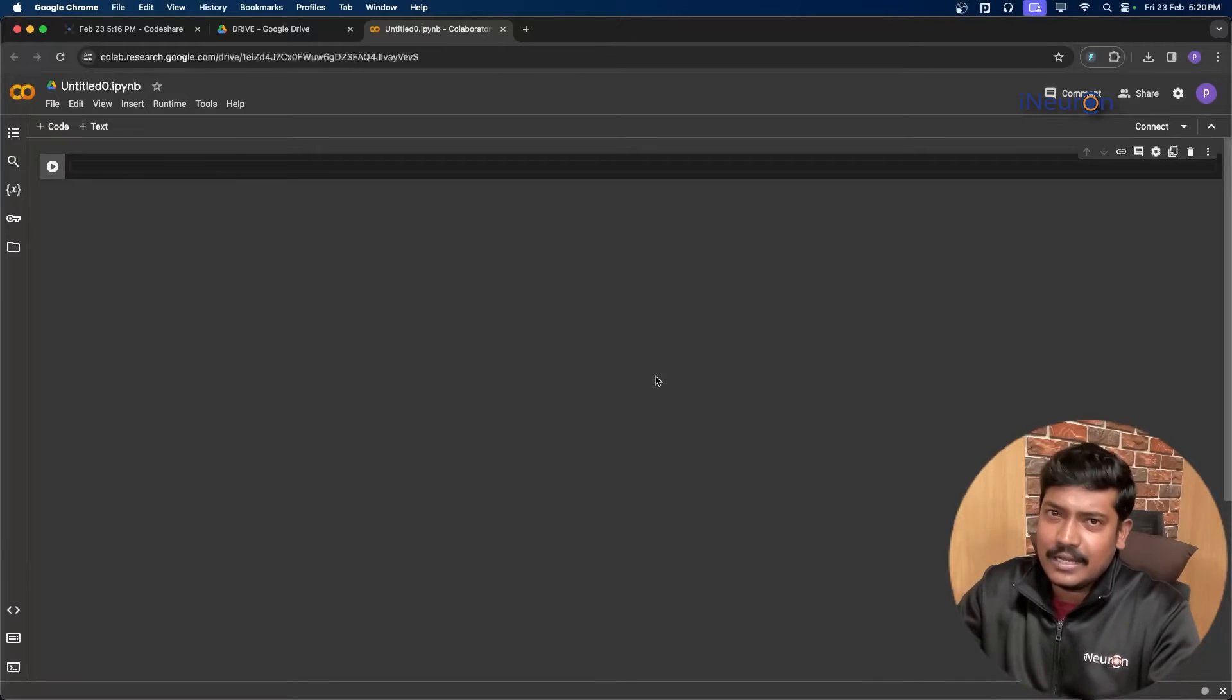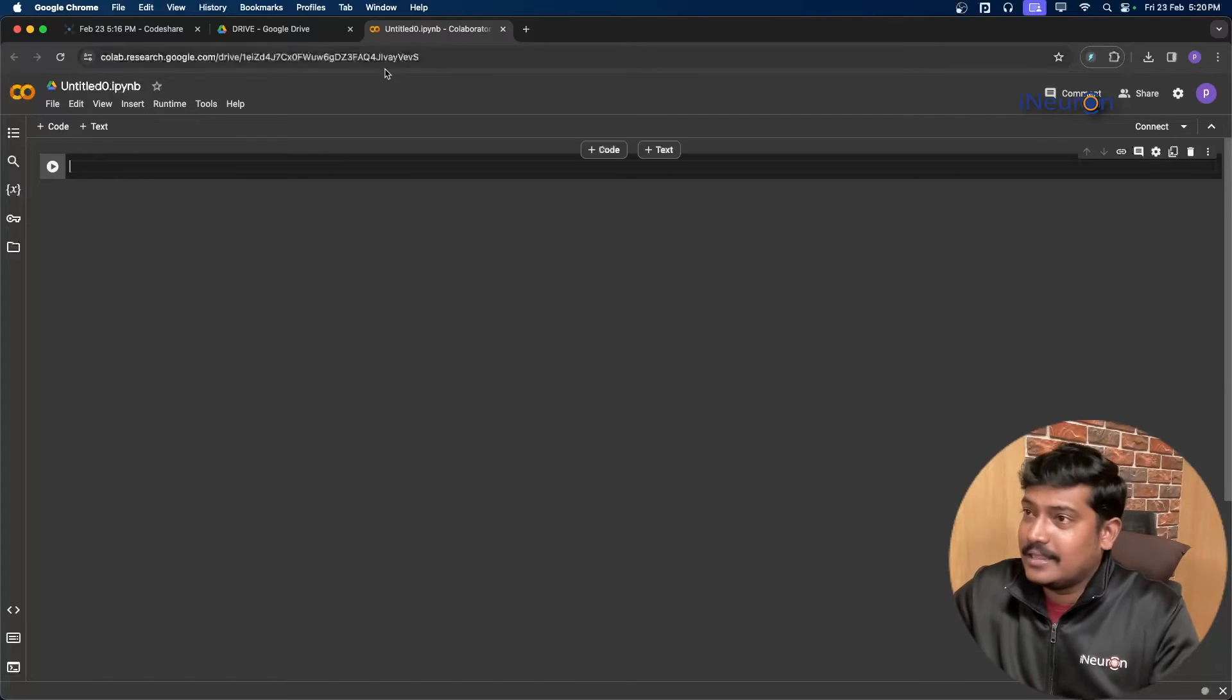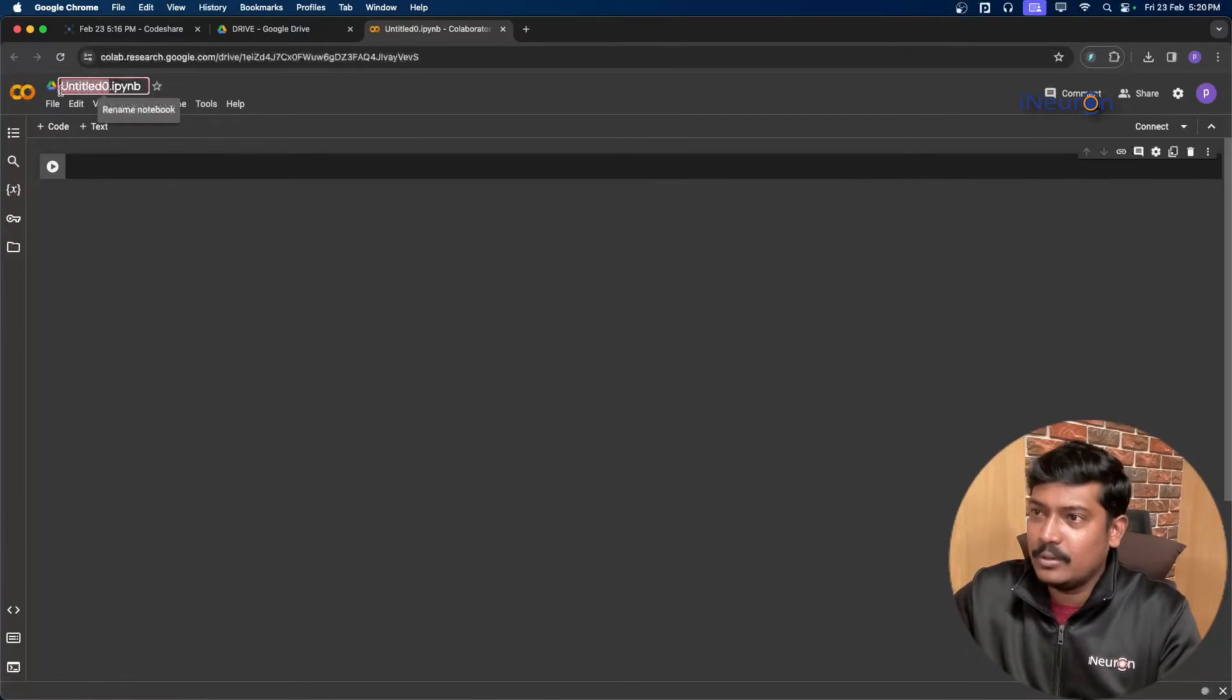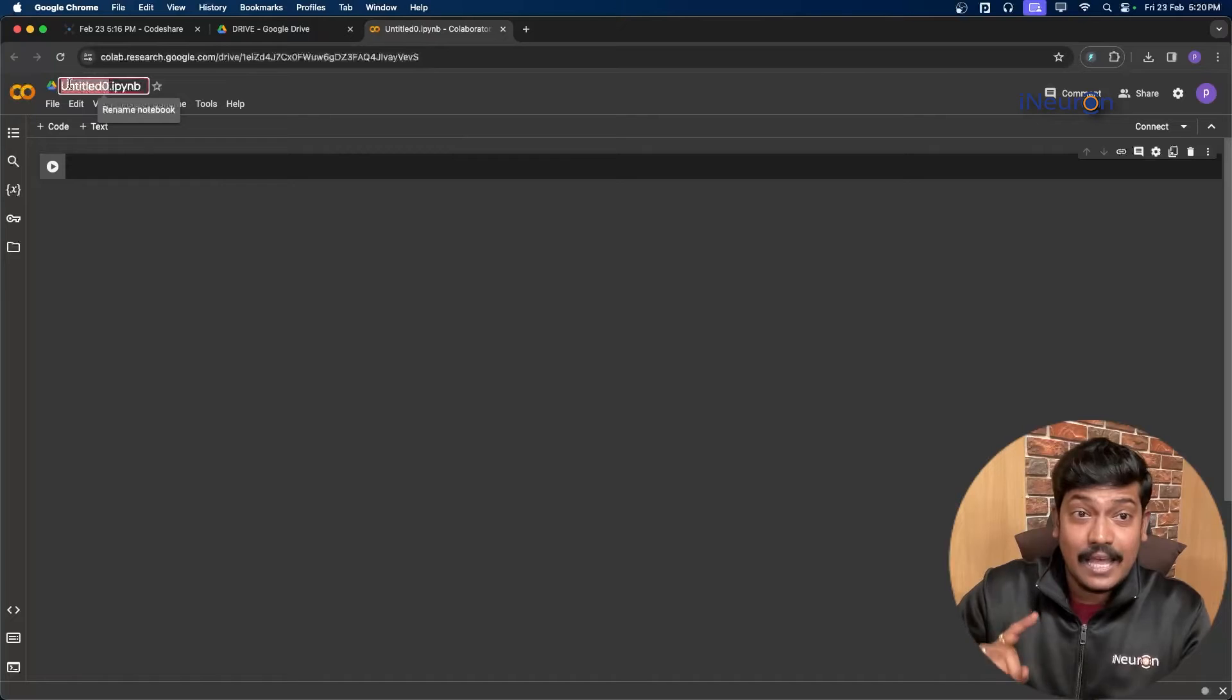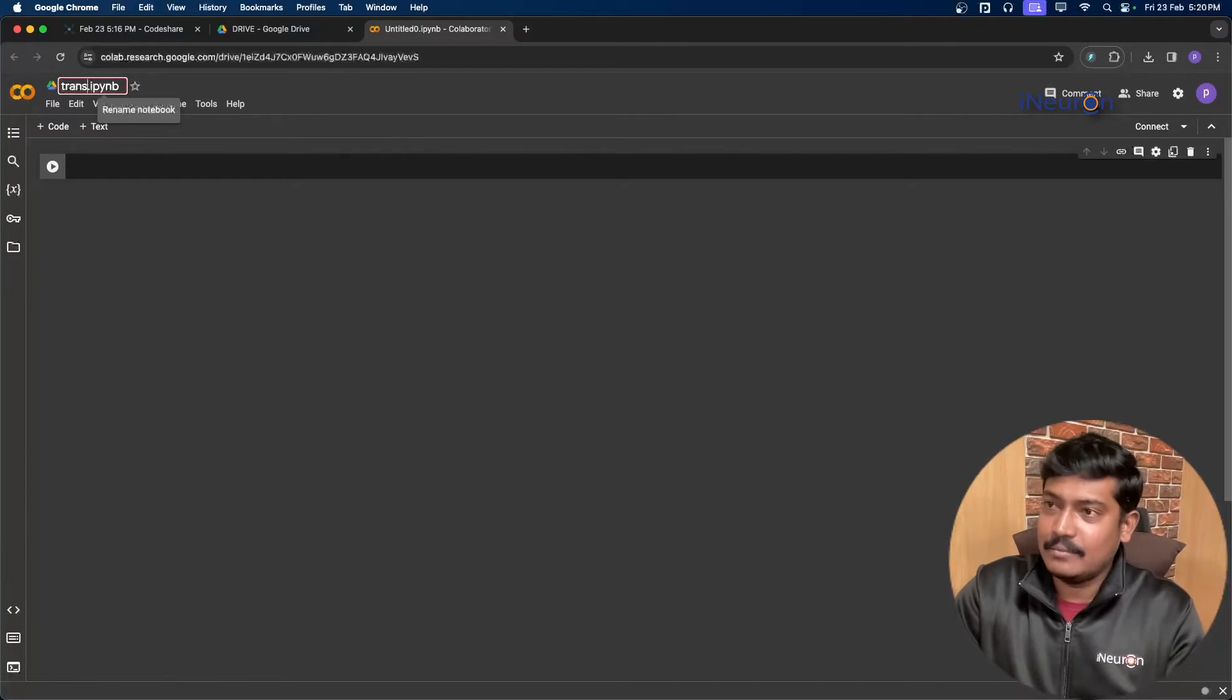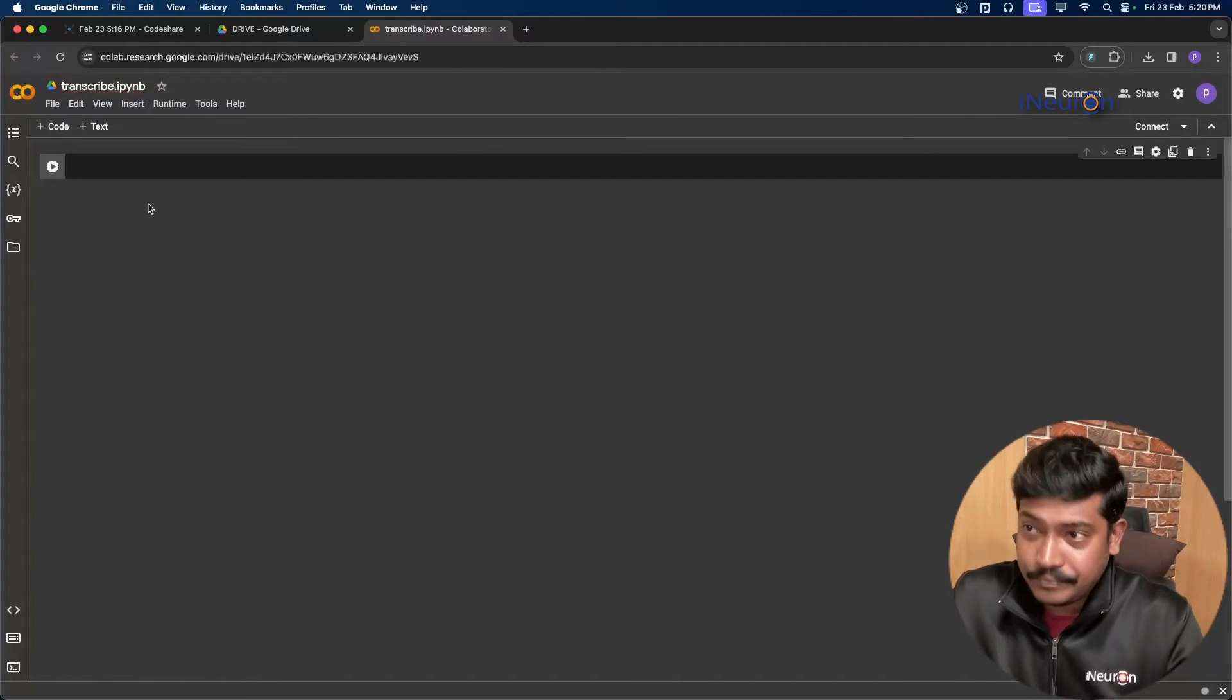So let's get there. This is my Google Colab. What I'll be doing is firstly I'll rename this to 'transcribe' - that is going to be my file.